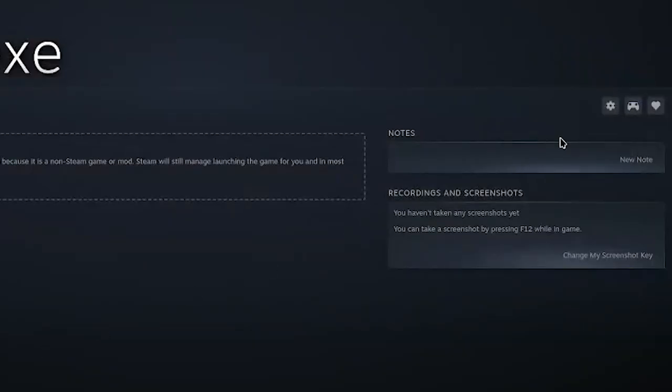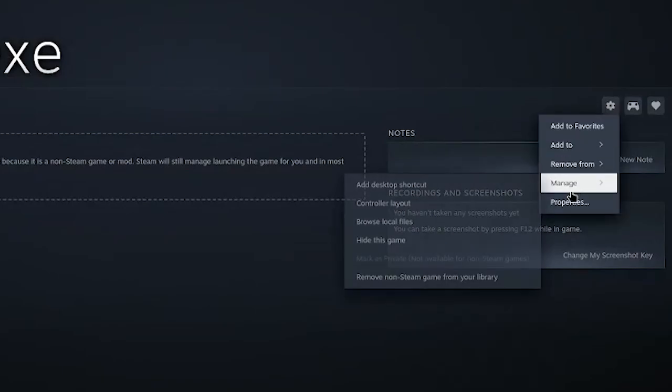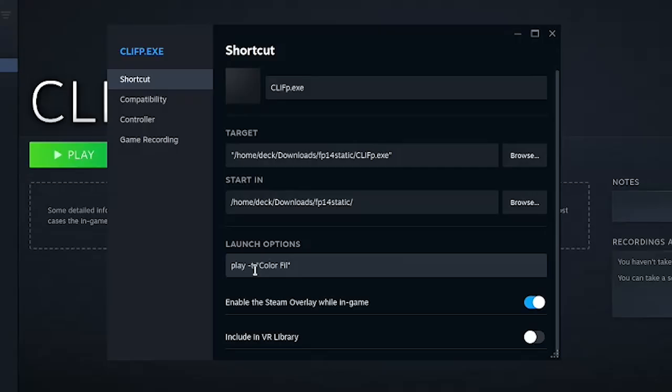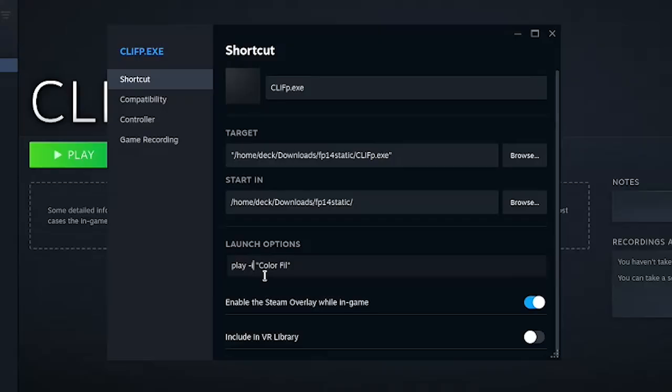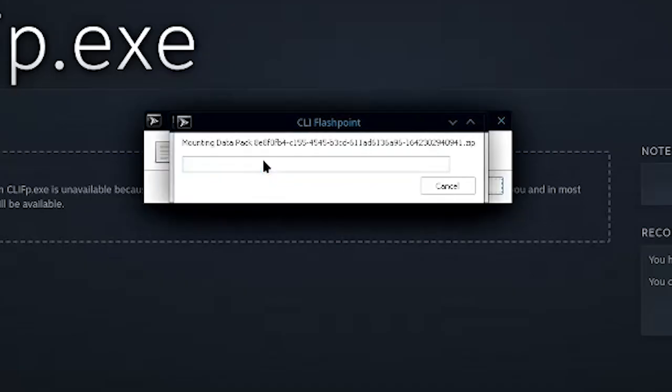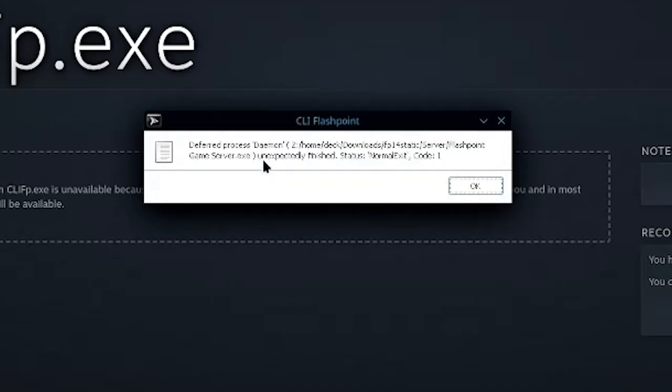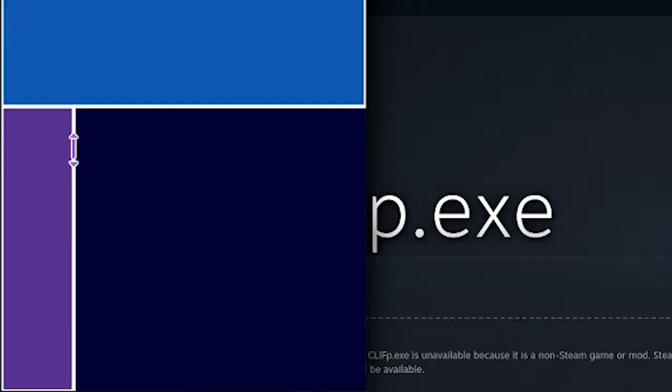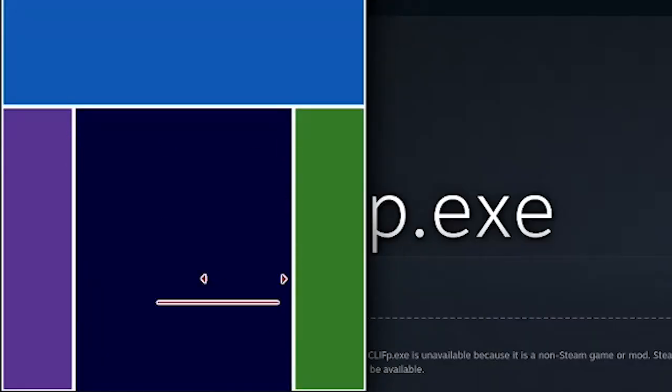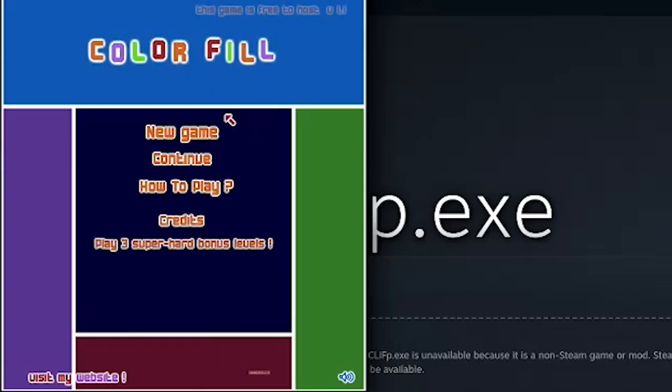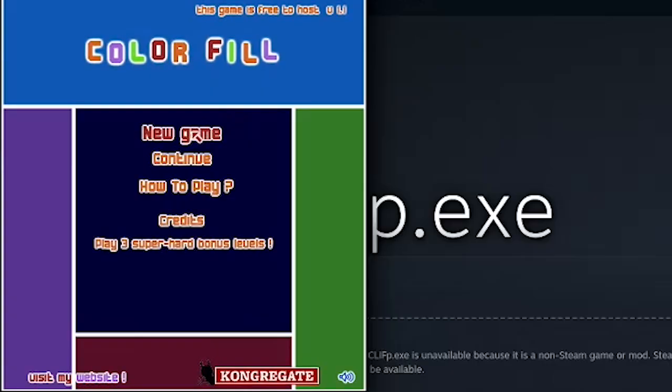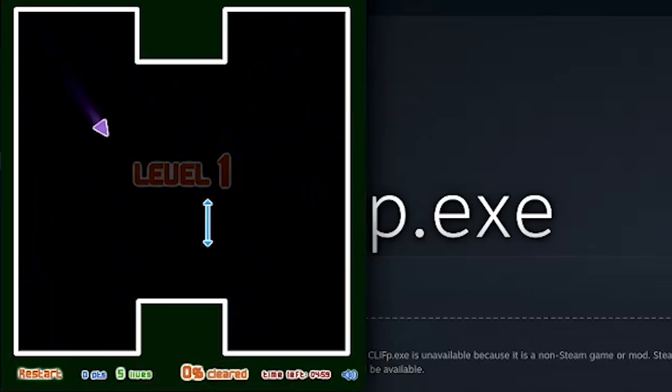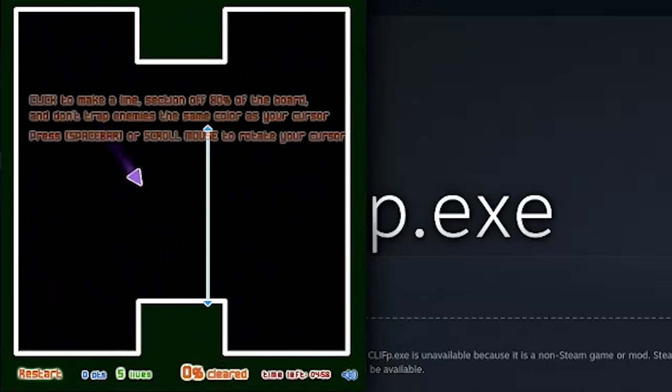Head back over to Steam. Click on that gear, go to properties. Gonna change this dash T to a dash I. It looks weird, but that is a lowercase I, by the way. And I'm just gonna paste this ID. Okay, cool. Seems to be working now. And there we go. That's my game. Awesome.